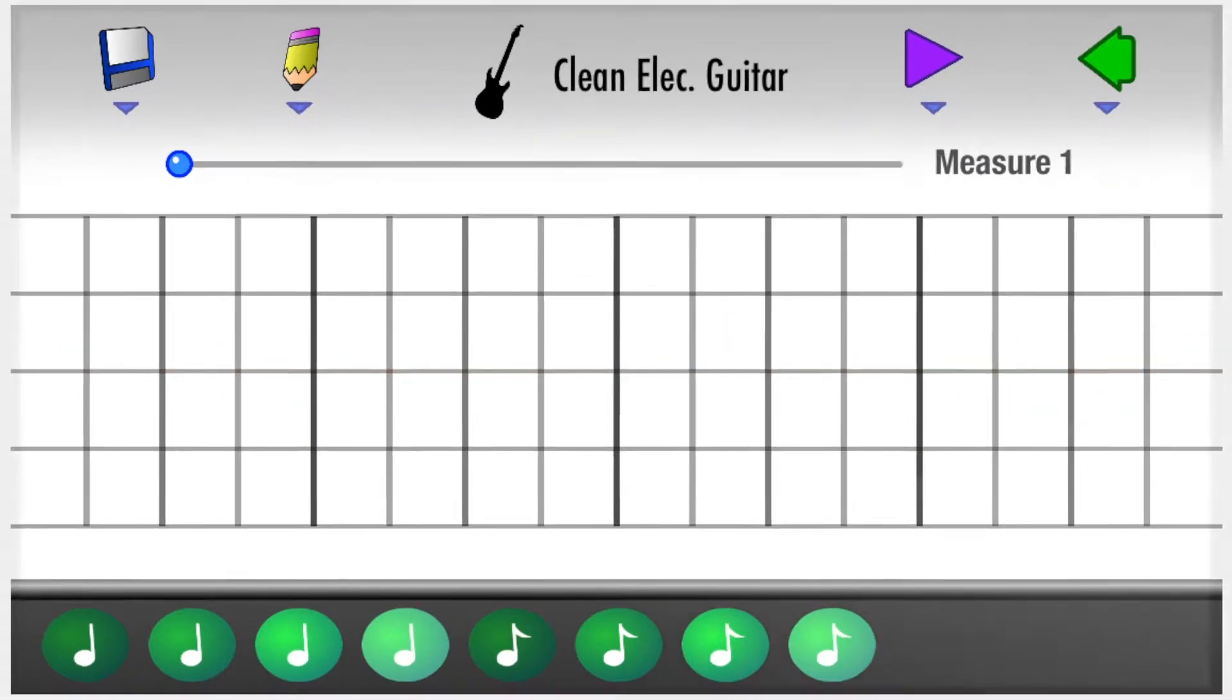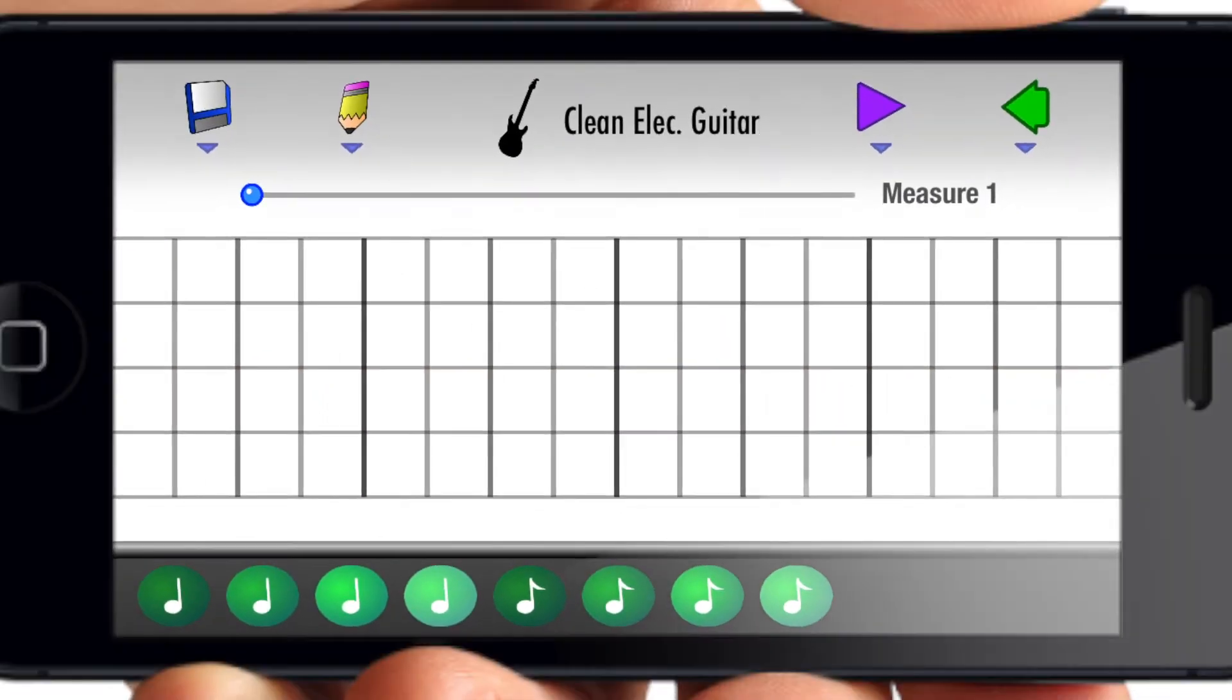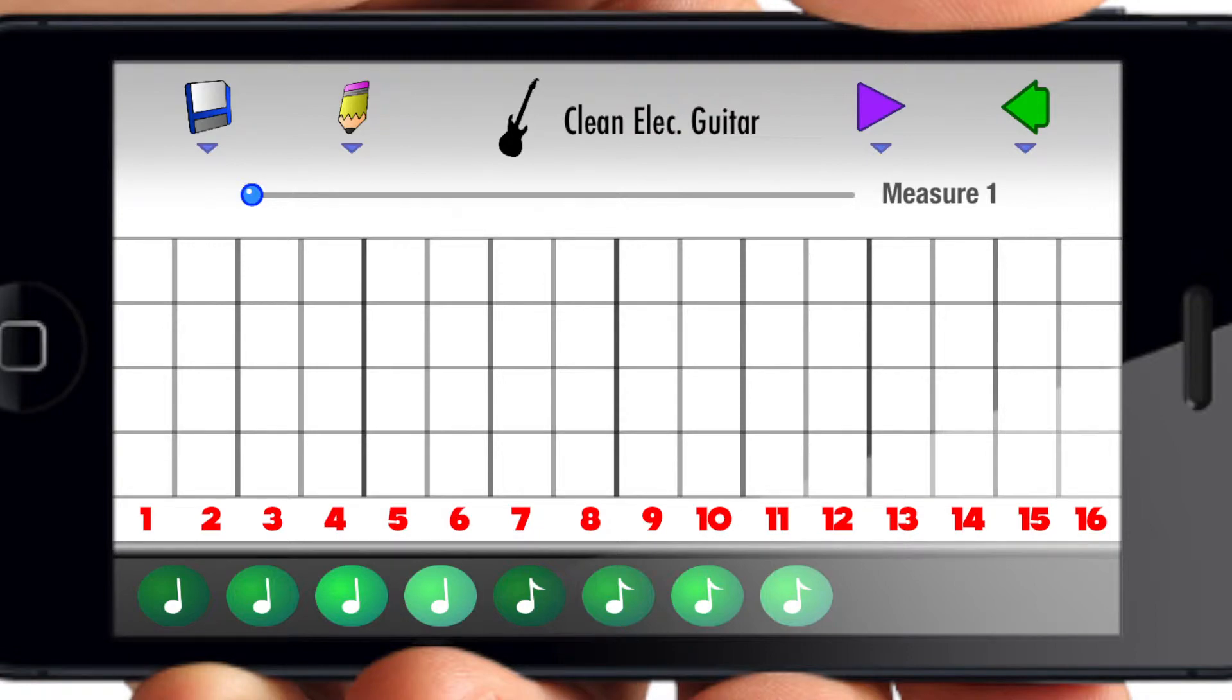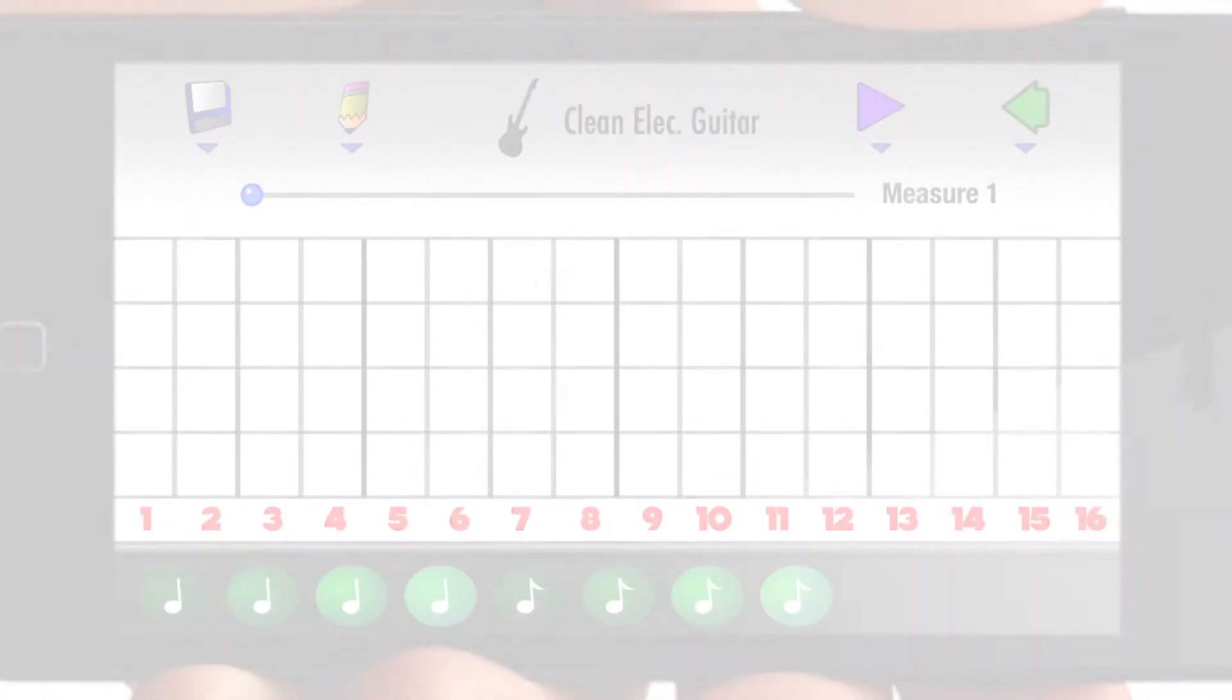By default, Tapnote snaps notes to every 16th of a measure, making it easy to write songs with 4 or 8 beats per measure.